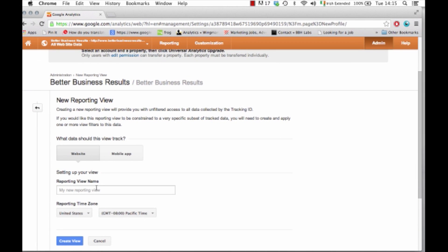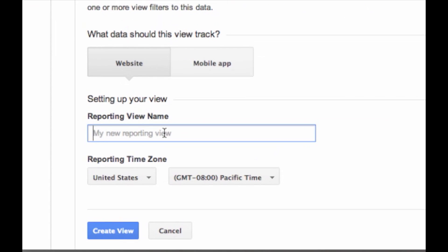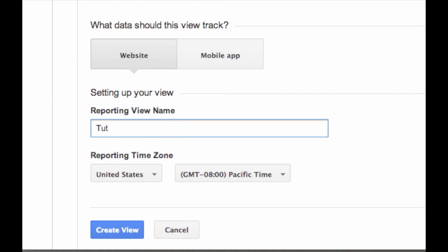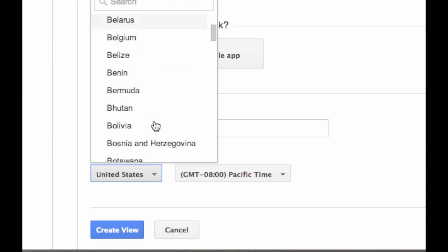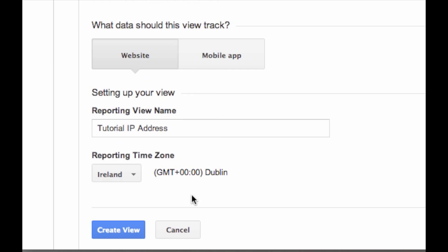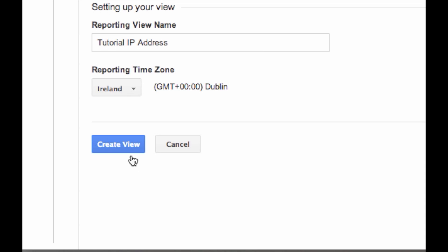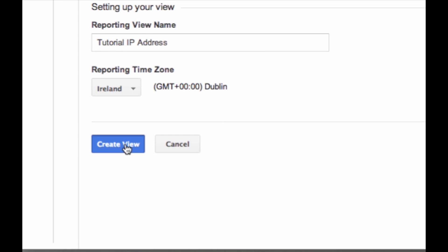We need to name this view so I'm going to just call it tutorial IP address, select your time zone, create view.